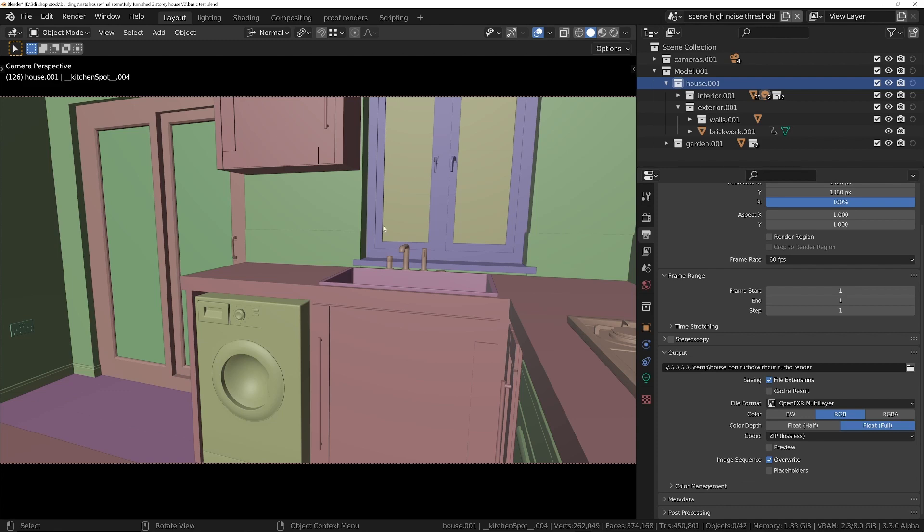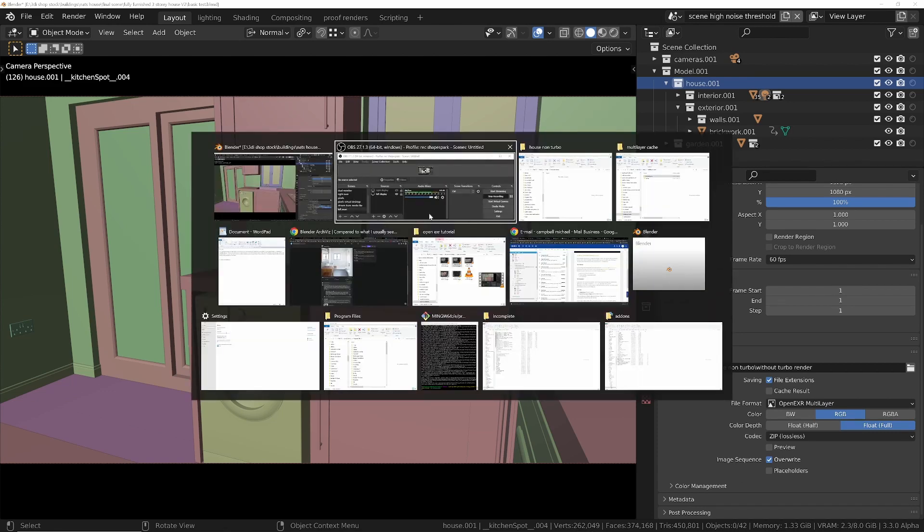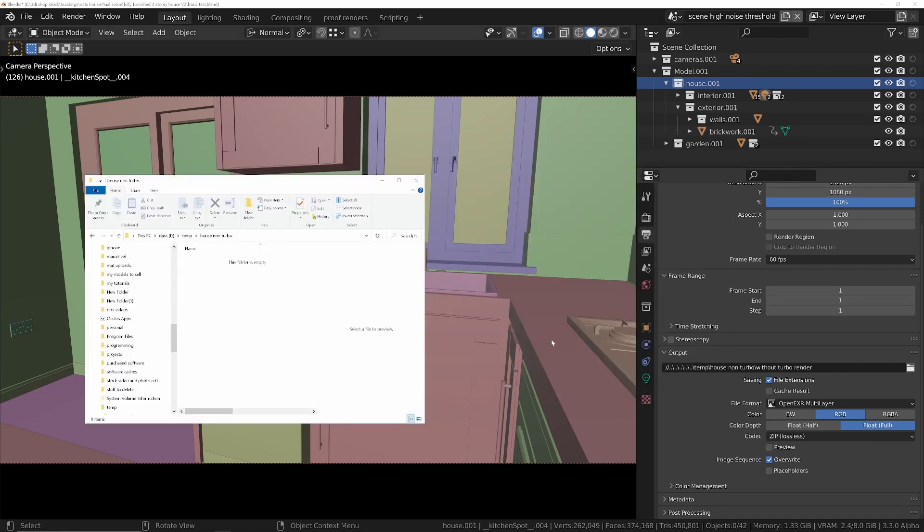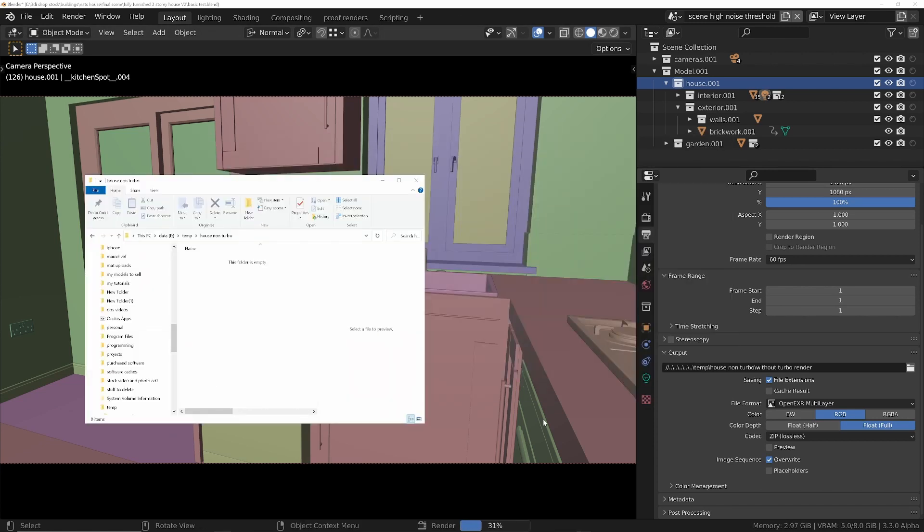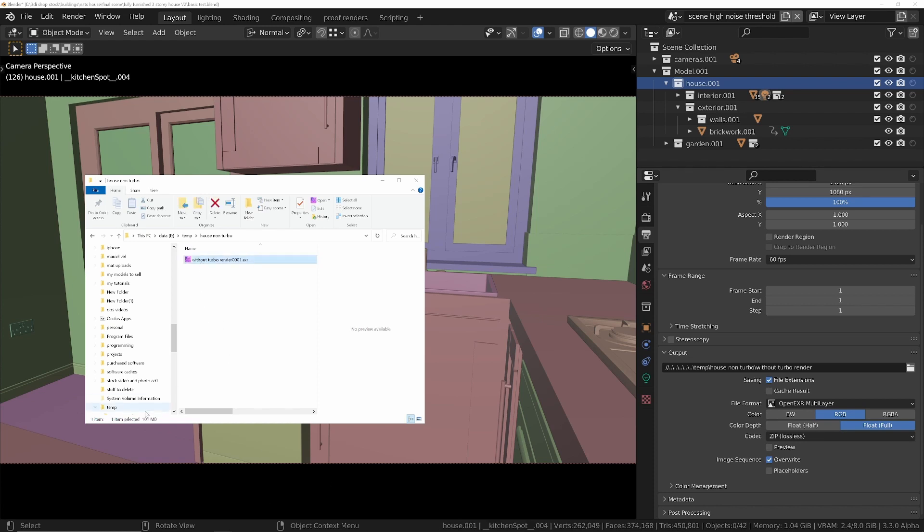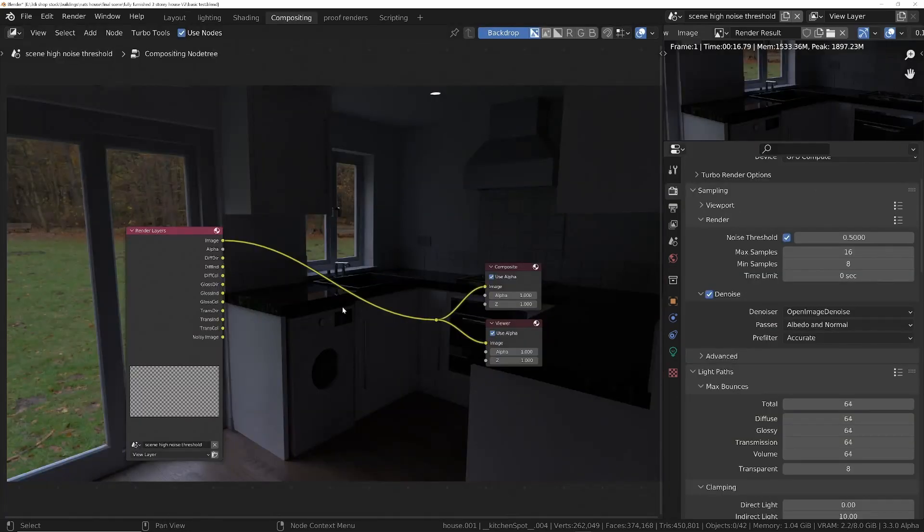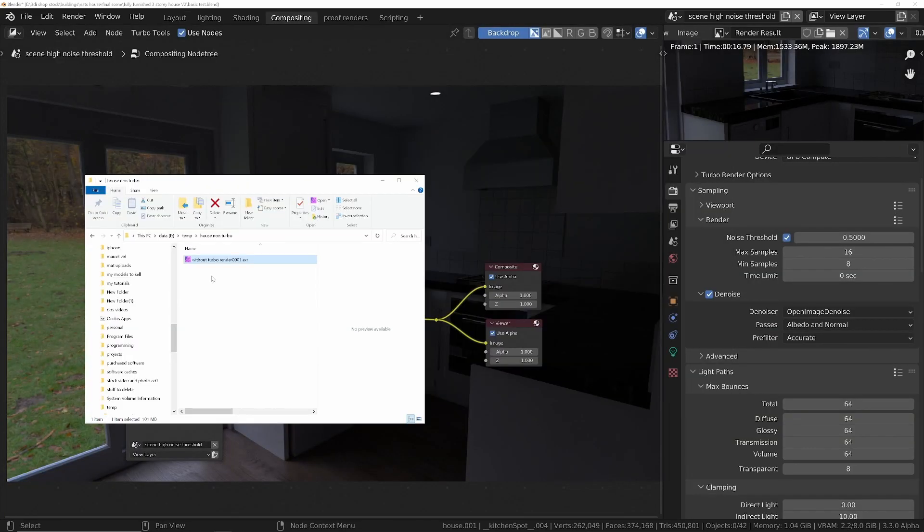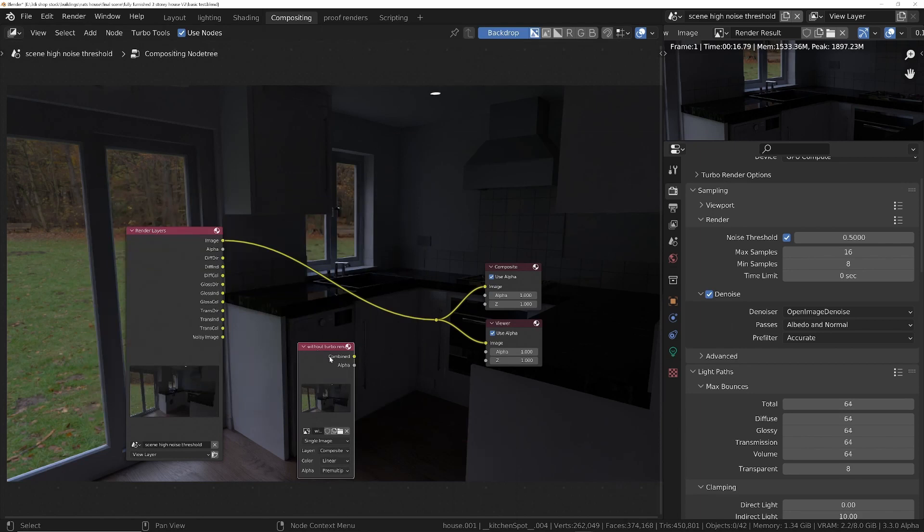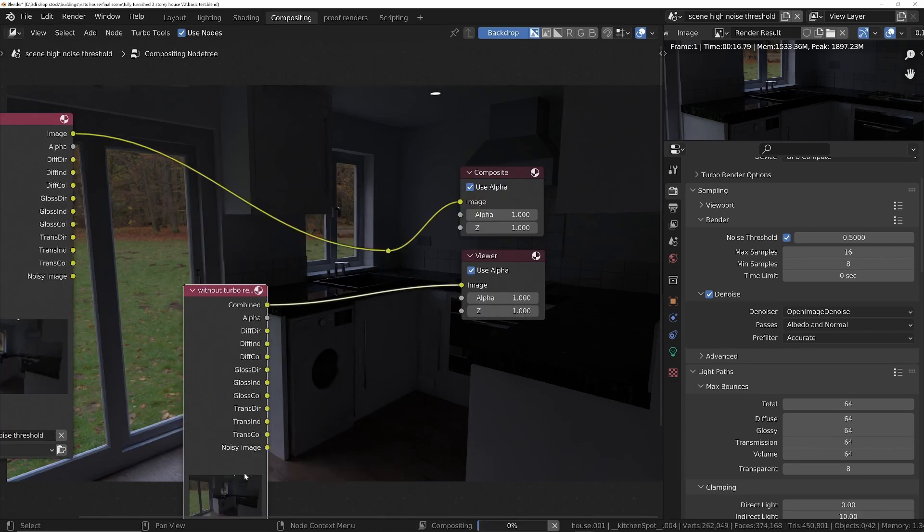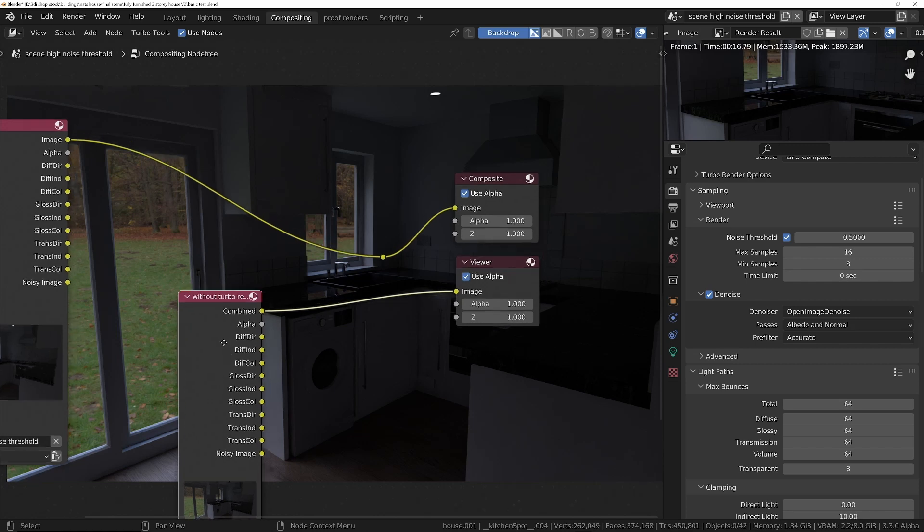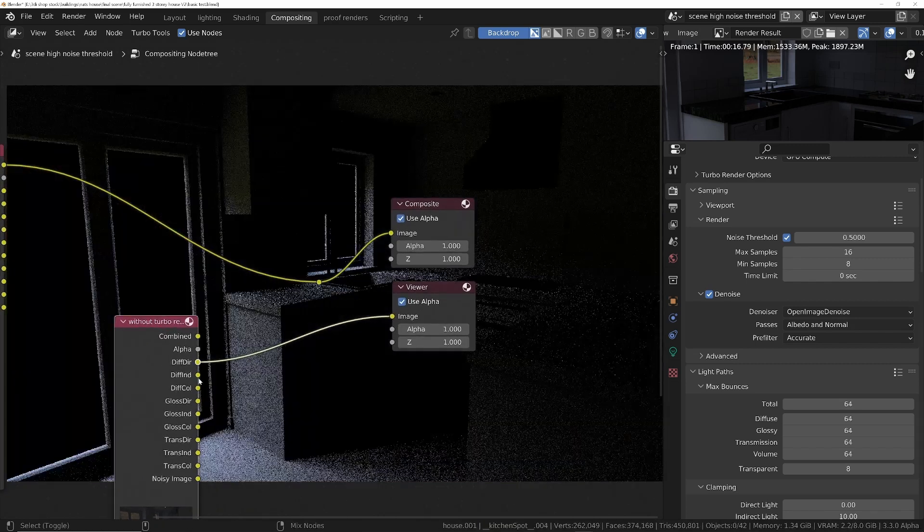I'll just bring up the folder I'm going to save this into and we'll do a render. Alright, so we've got the file and you can see this is 101 megabytes in size. That's because if we bring this into Blender's compositor, we'll plug this in and then we can choose the different layers.